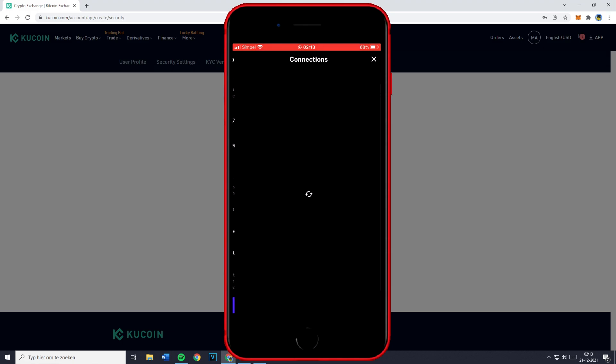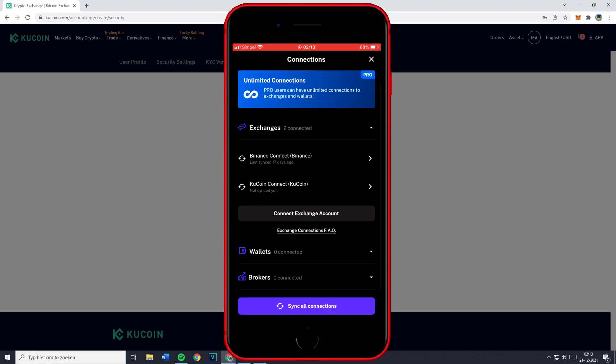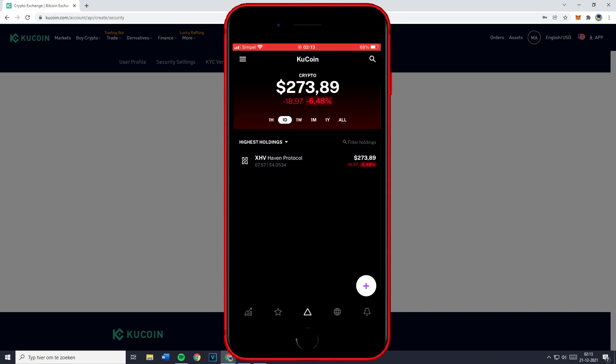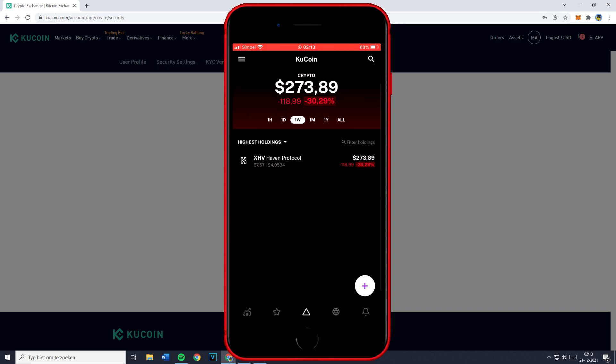Once you've done that you'll see that it needs some time to connect or to sync and you just want to click on sync all connections and now you'll just have to wait some time. You'll see that when I go over to all of my wallets and I click on the Kucoin wallet my Kucoin portfolio or wallet has just been added to the Delta portfolio tracker.